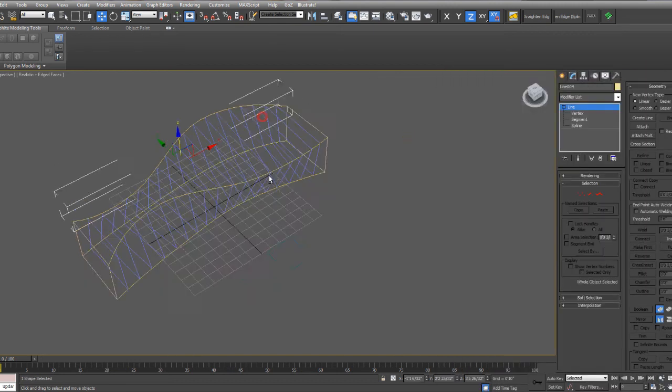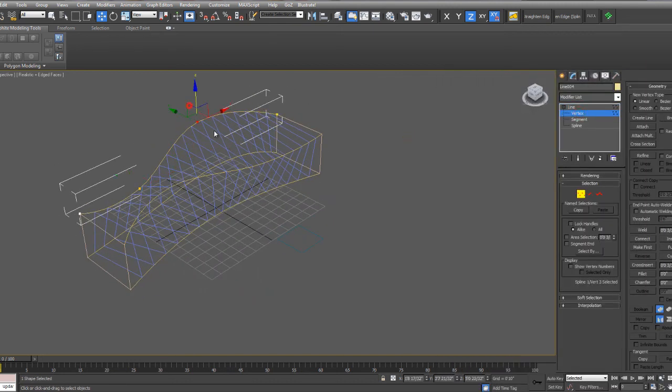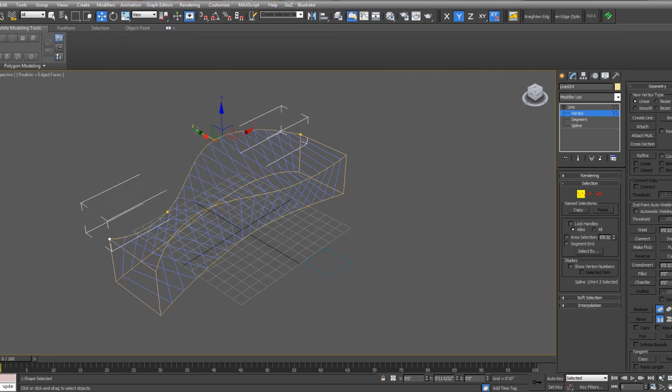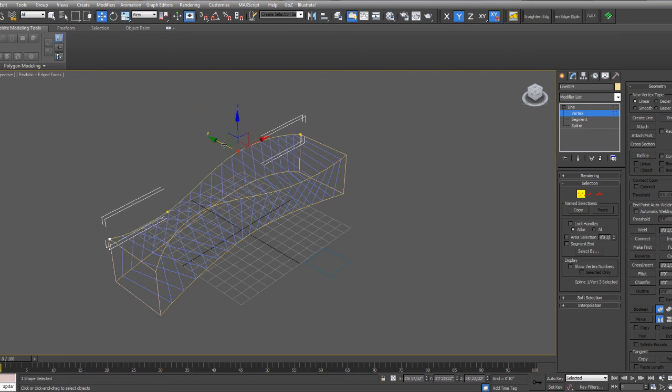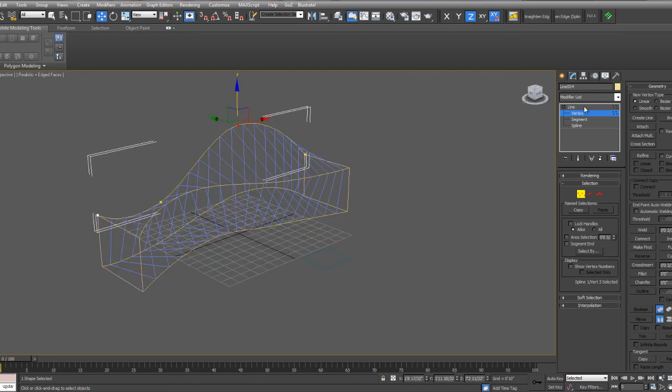Because I animated that, I can now go into any of these vertices and move them, and you'll see that the array will adjust in real time.